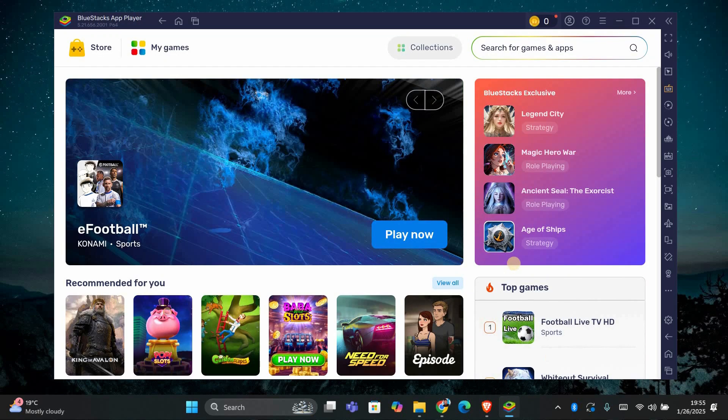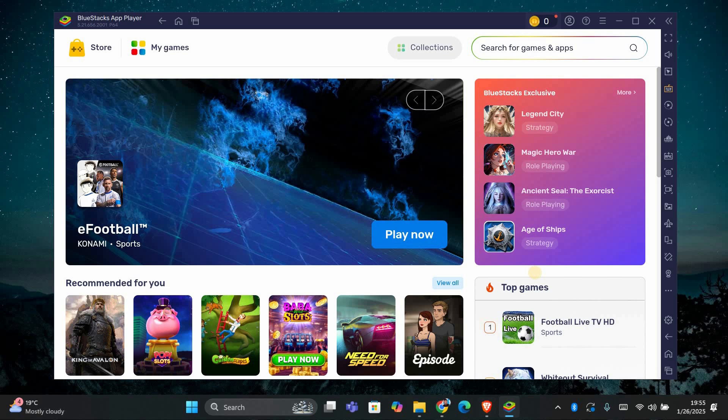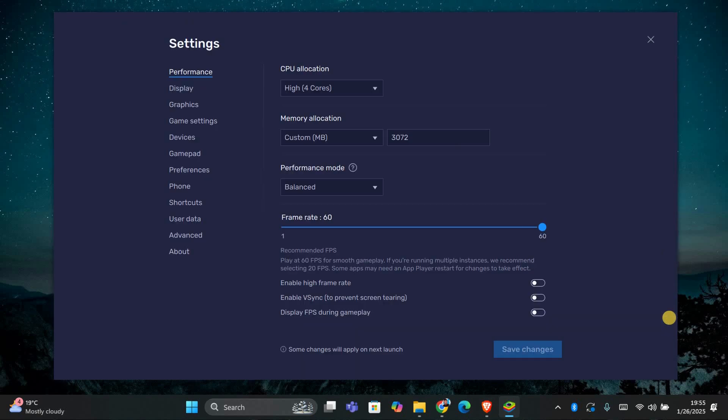First, open Bluestacks 5 on your computer. Once it's up and running, click on the gear icon in the top right corner to open the settings menu.